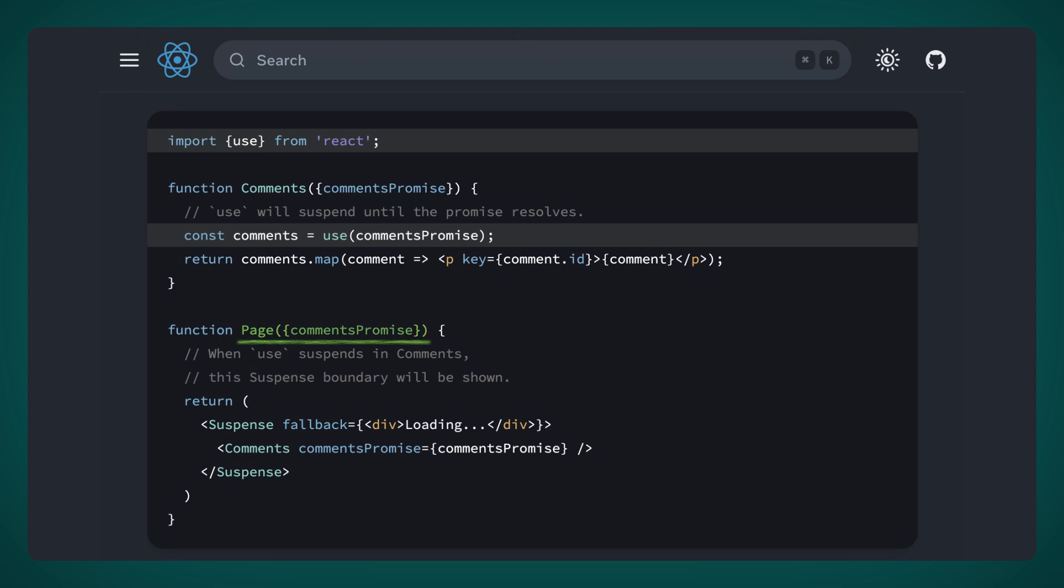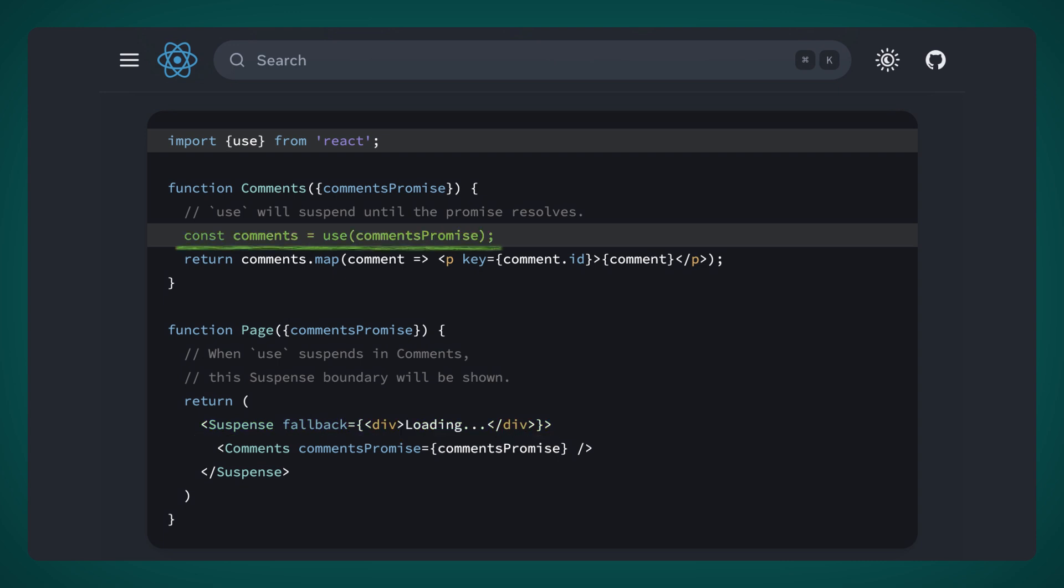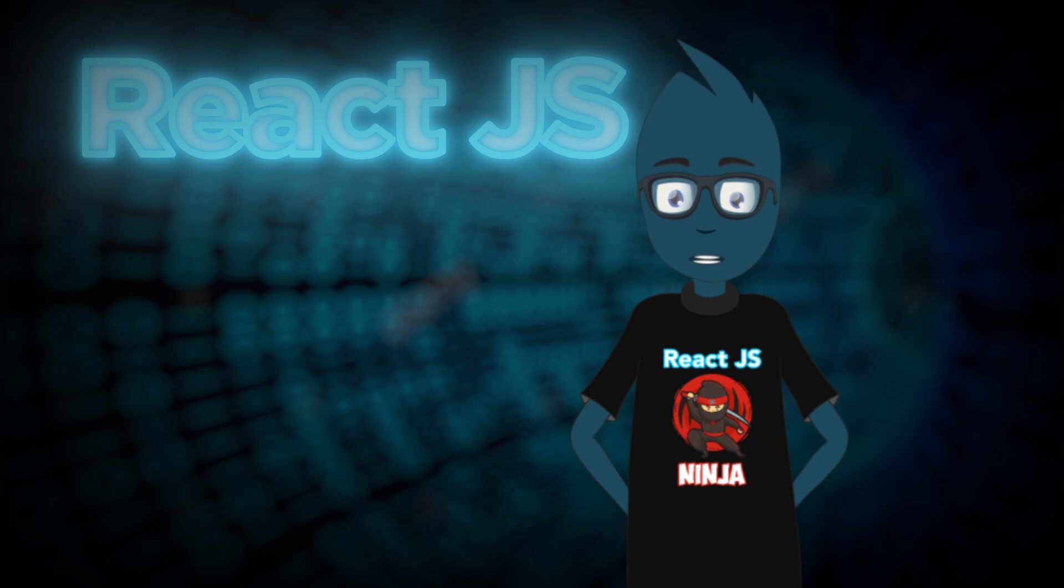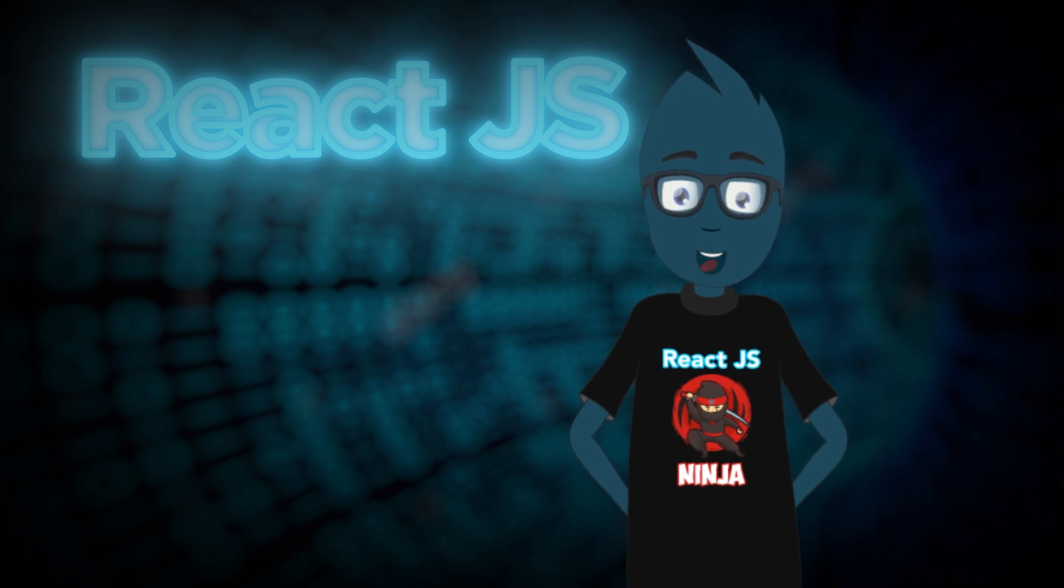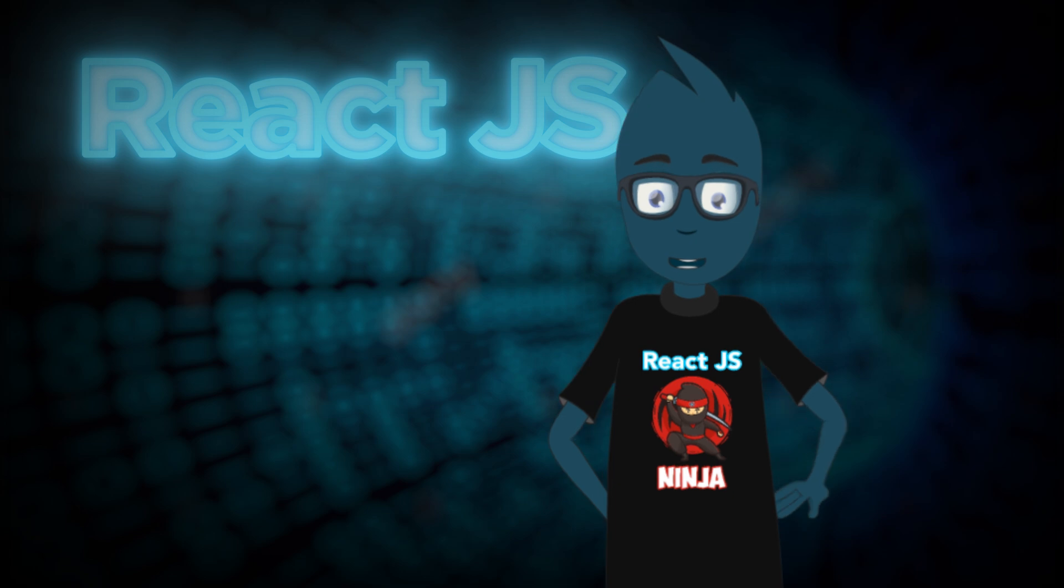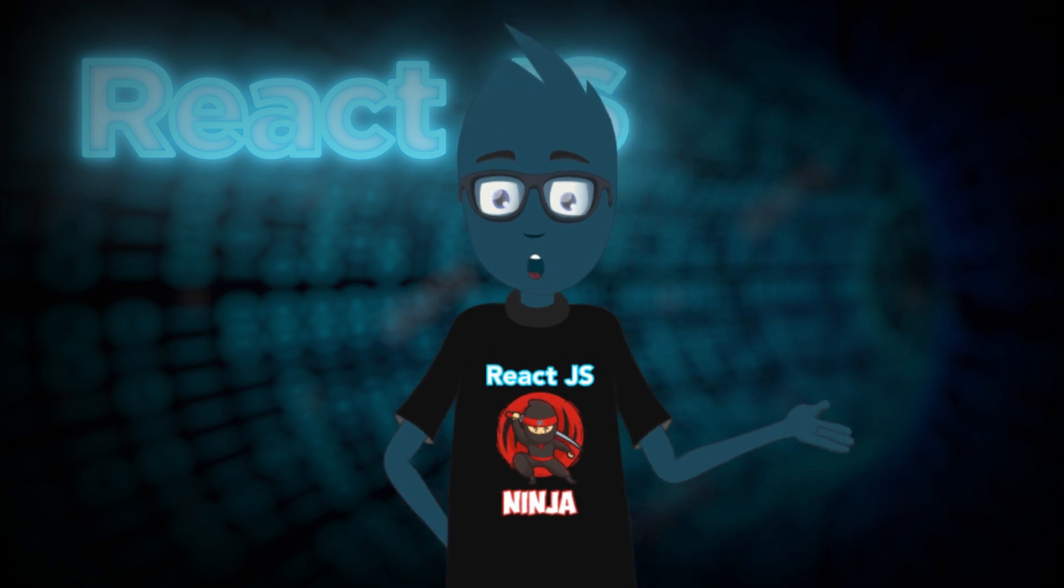Imagine we have a page with comments promise as a prop. We pass this promise down to the comments component. It's crucial to wrap the comments component in suspense. Now, with the Use hook, we can finally wait for the result of the comments promise and instantly display the comments. It seems like suspense displays a loading state until the Use hook finishes waiting for the promise to execute, and then it immediately shows the comments.